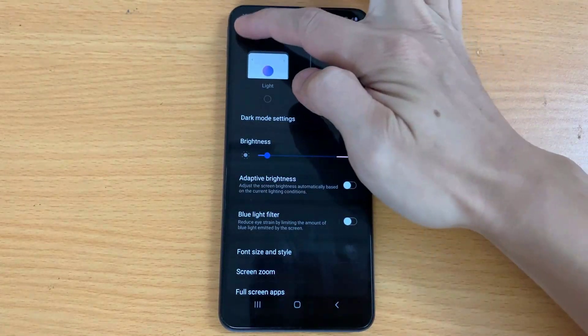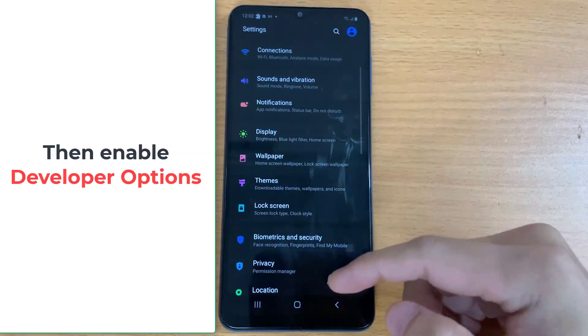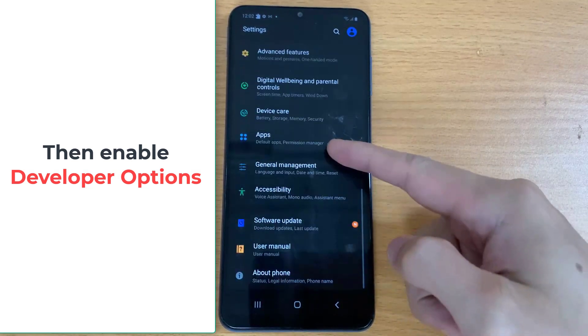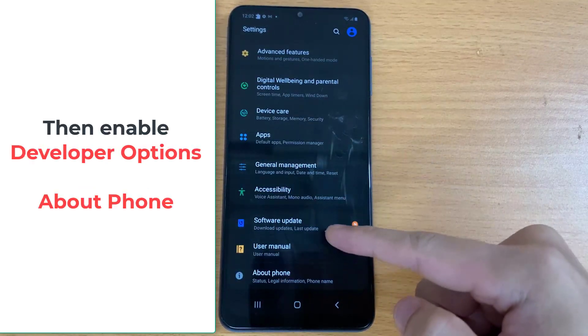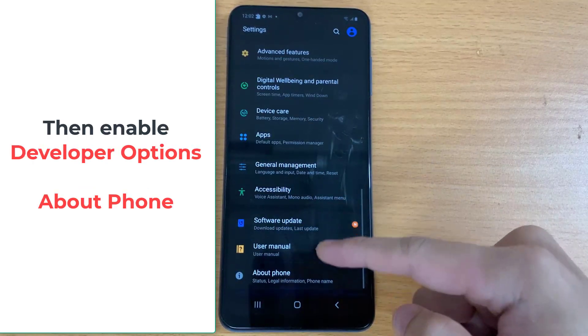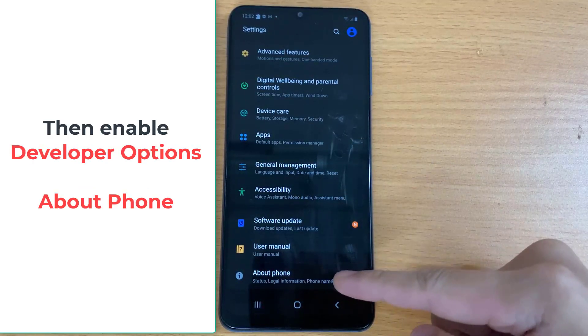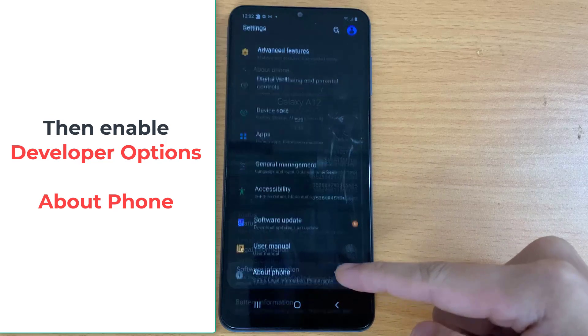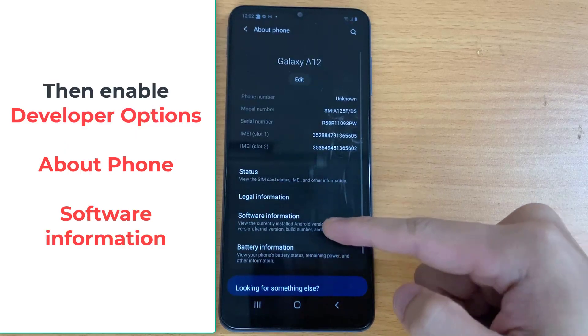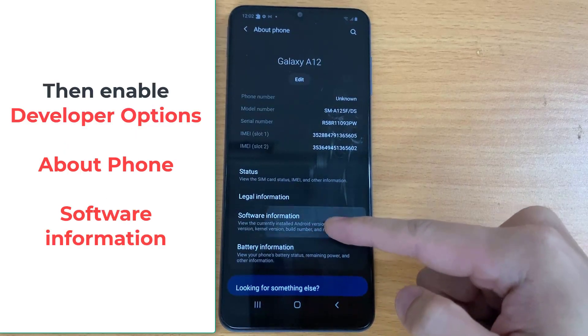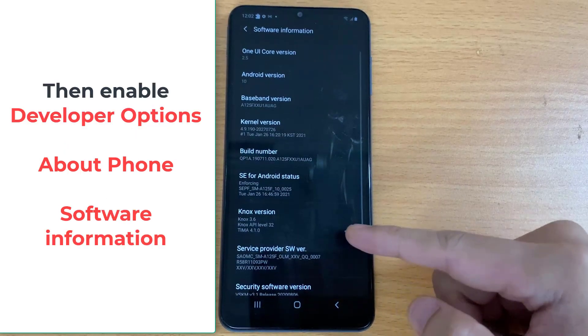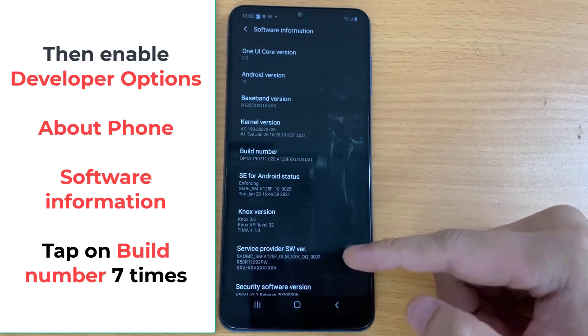Now come back to Settings and then enable Developer Options. To do that, tap on About Phone. Tap on Software Information. Tap on Build Number 7 times.